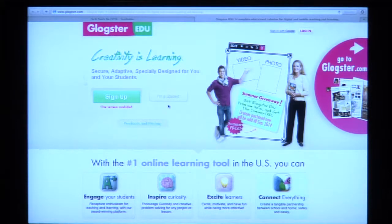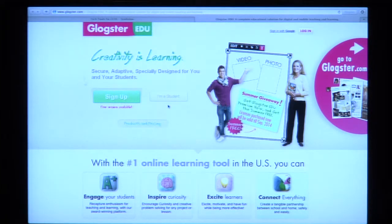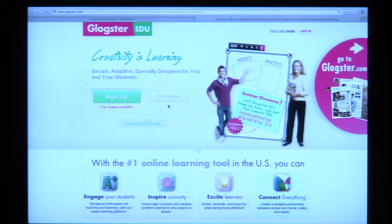Glogster is great. You can set it up — Glogster.edu — and have an educational account as well. They also have an iPad app if you have iPads and want to look at that. It's interactive; it's not just the typical let's draw some things. You can pull in all kinds of multimedia.